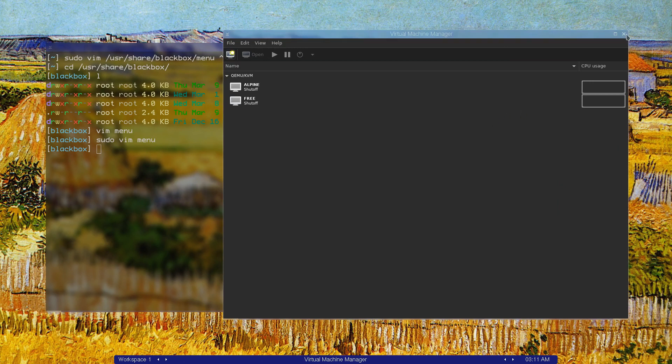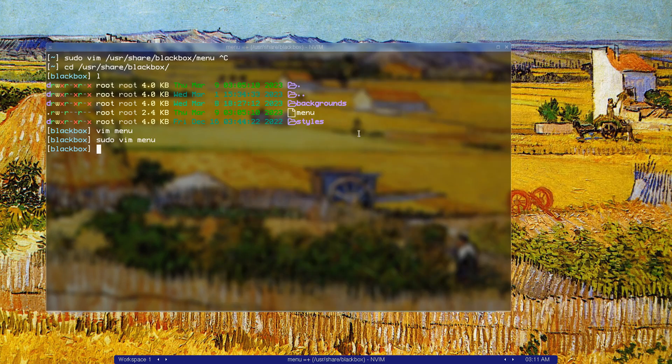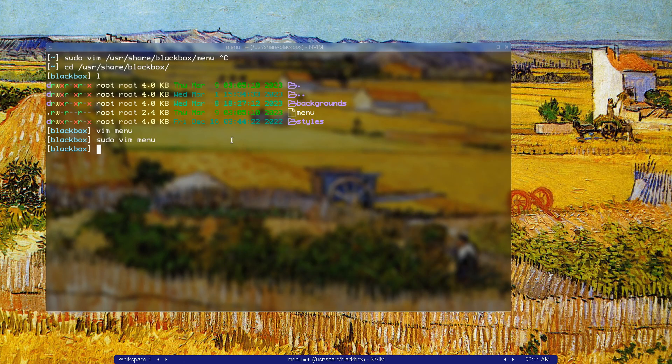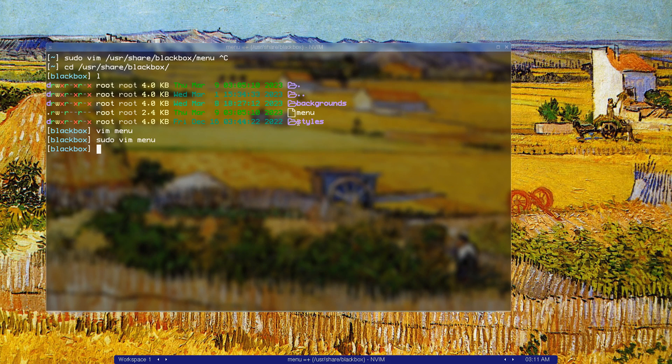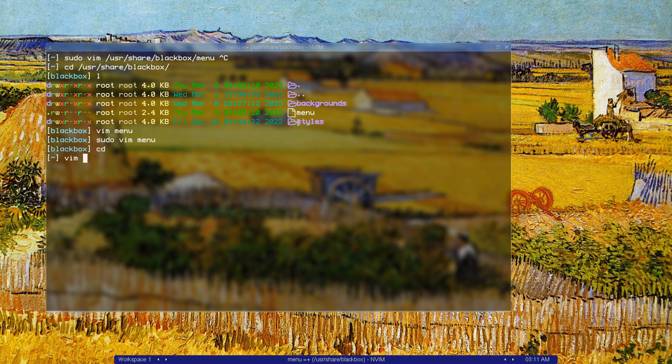Let's close this. That's how you edit this menu over here.